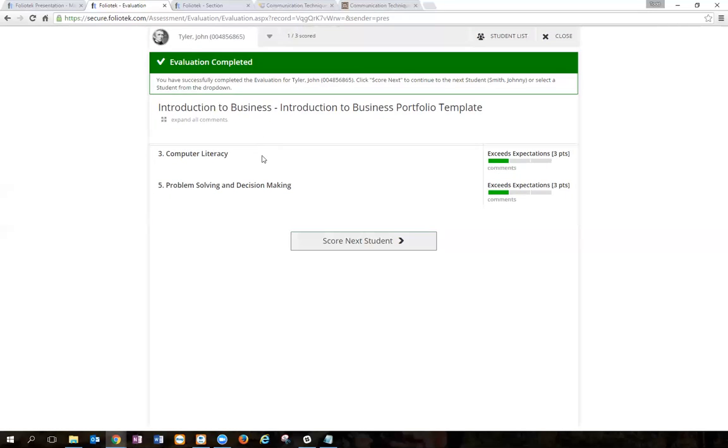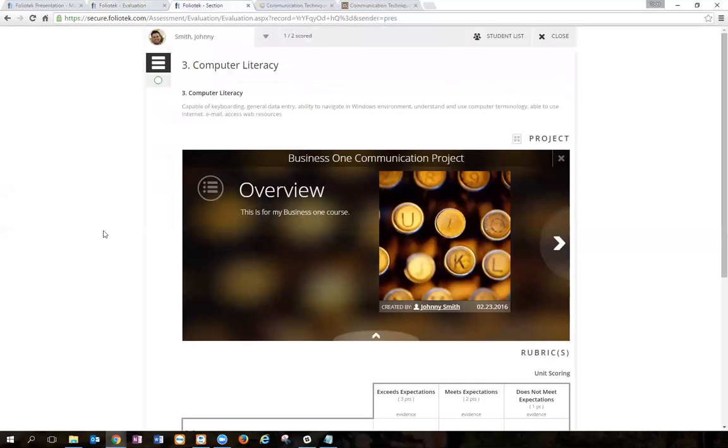Next I'll show you a project. It's very similar. Here I'm scoring that student's project on communication, and I can see the project directly through this window.